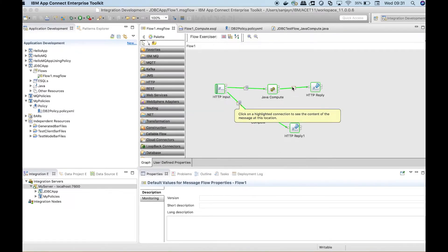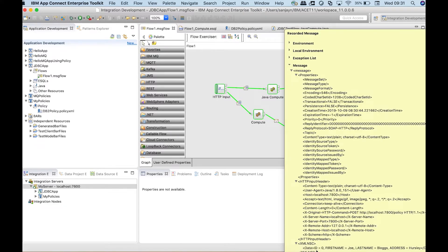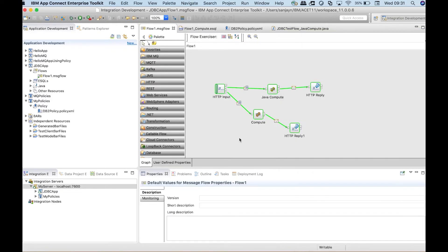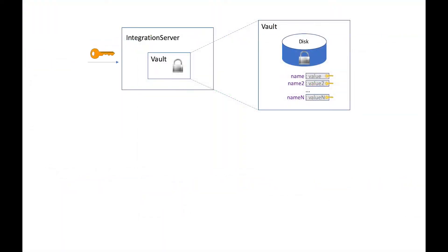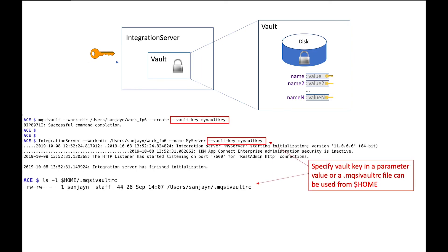Notice that I did not need to restart the integration server for the changes to take effect. I also didn't need to redeploy the flow or restart the flow. The credentials were accessed from the vault on the next message through the flow. In this video I have shown how to configure a vault in an integration server and use it to store credentials in encrypted form. A vault key must be supplied for the integration server to access the vault, and the vault key can be supplied in different ways.